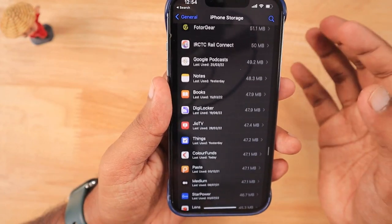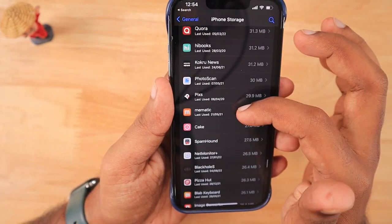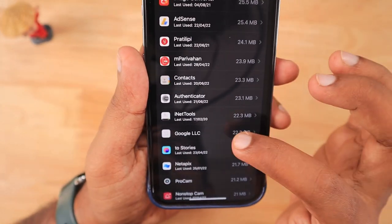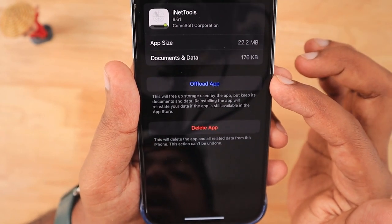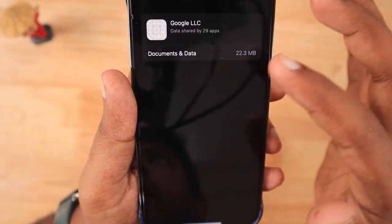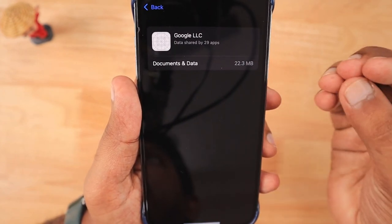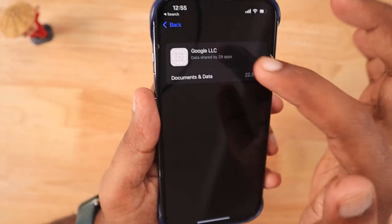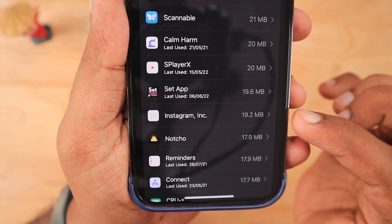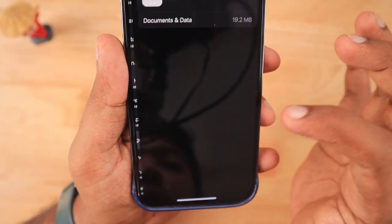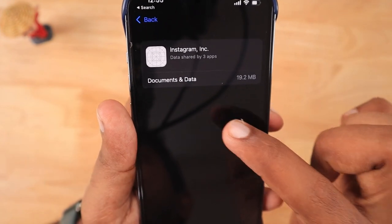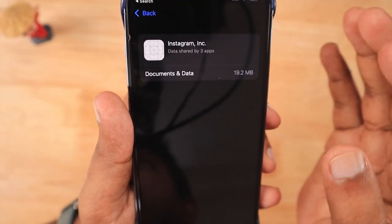When you scroll through the list, you can see entries like WhatsApp Inc, Apple Inc, Google LLC, and Instagram Inc. For example, Google LLC shows it occupies 22.3 MB, but you cannot delete or offload that space. Similarly, Instagram Inc shows documents and data consuming 19.2 megabytes — but again, you cannot delete this data from here.